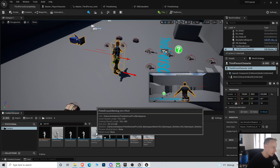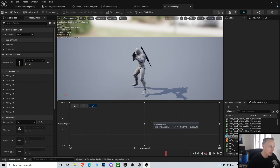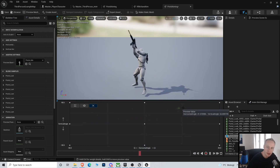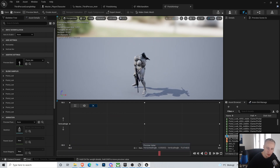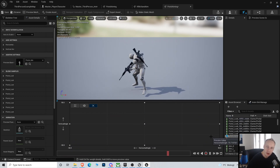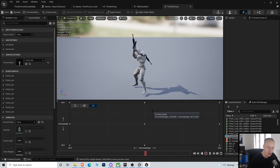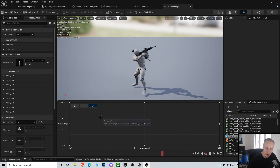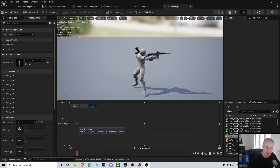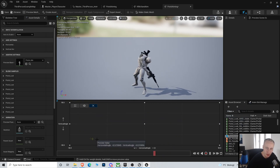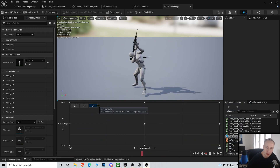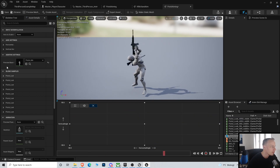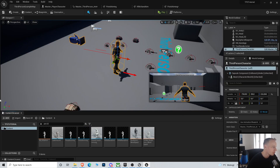We have some blend spaces — if we go into this pistol aiming, for instance, you can see that this is actually a blend space. In this video I'm going to show you how to set it up using a blend space, which also works. What's missing is that we need to do some turn-in-place animations as well, but I want to get into the shooting first. This blend space is working quite nicely, so we're gonna do it with this instead.